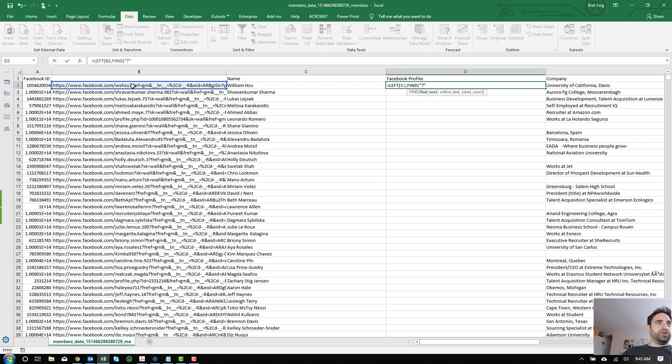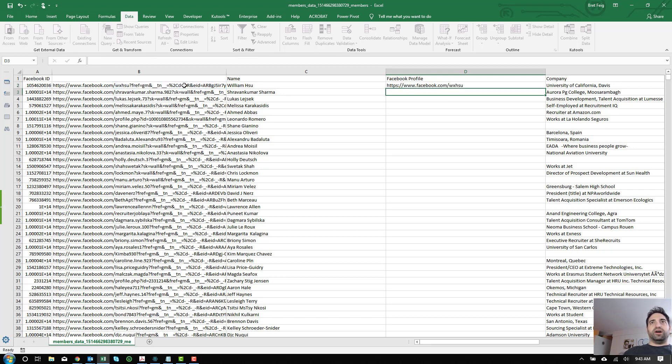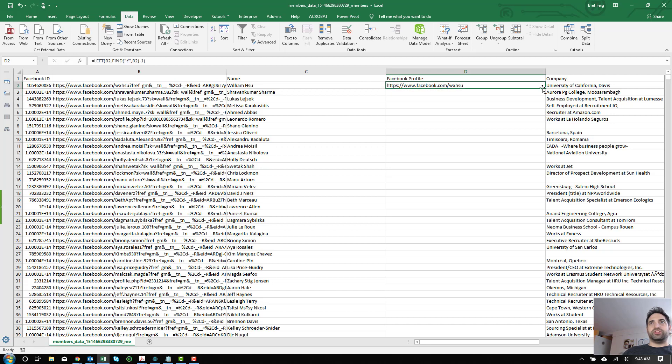which is sort of what separates the actual Facebook profile from a bunch of other HTML commands, which aren't really necessary to explain during this video. We're going to find that in B2. We're going to close it off and tell it to go back one space. So it actually just extracts the entire Facebook page.